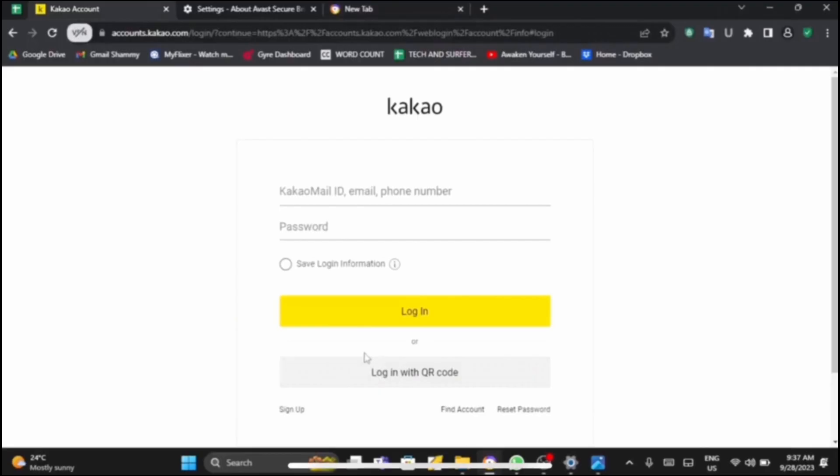If you don't want to log in through your email and password, then tap on login with QR code. With QR code also you can log in to Kakao. So this is how you can log in to Kakao on your web browser from PC.